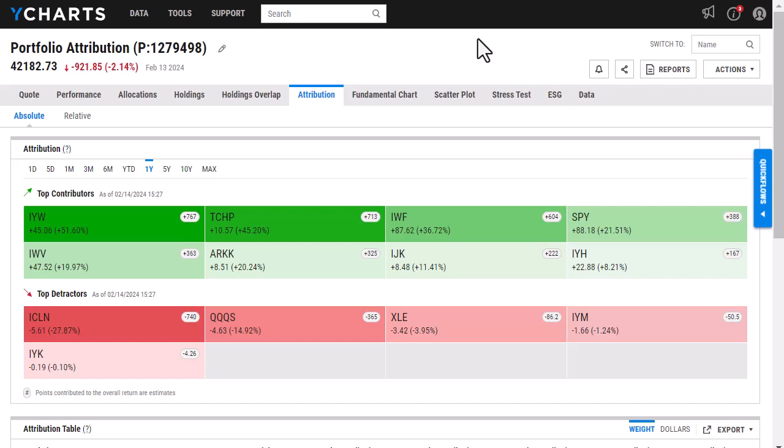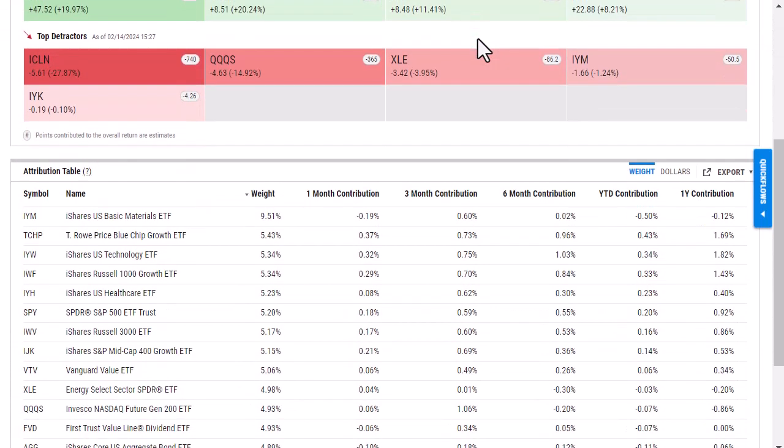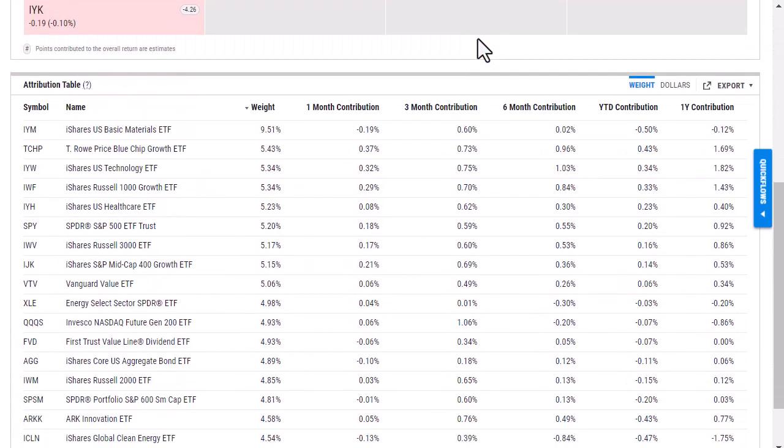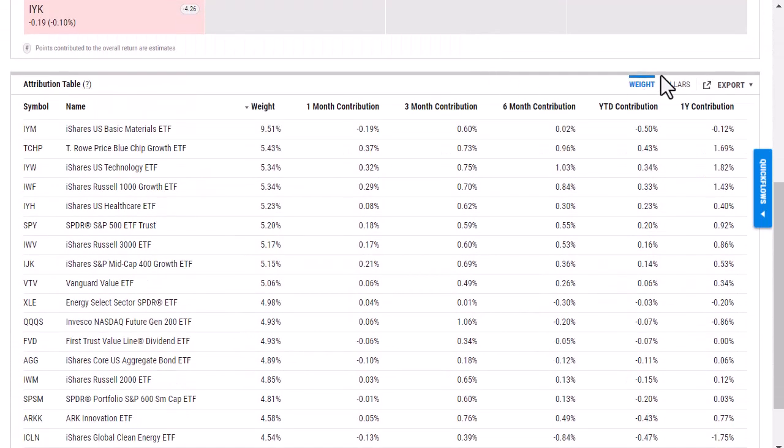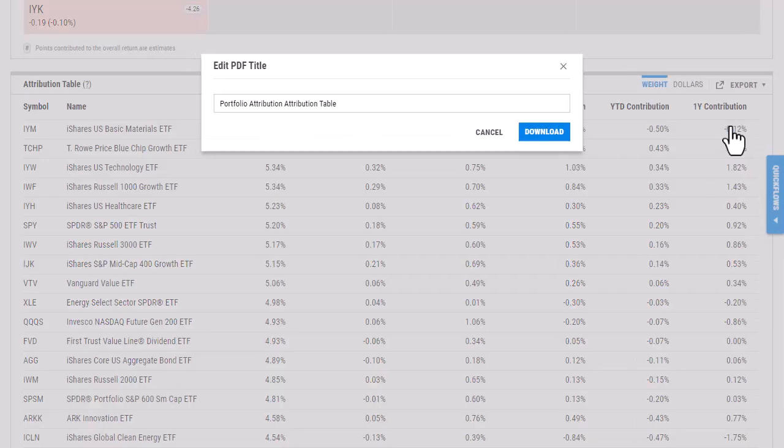If I'm holding any type of client meeting and I would like to show and present my client with this information, I can actually export the attribution table here. If I select export, I can either choose to export to an Excel file, or I can download as a PDF.